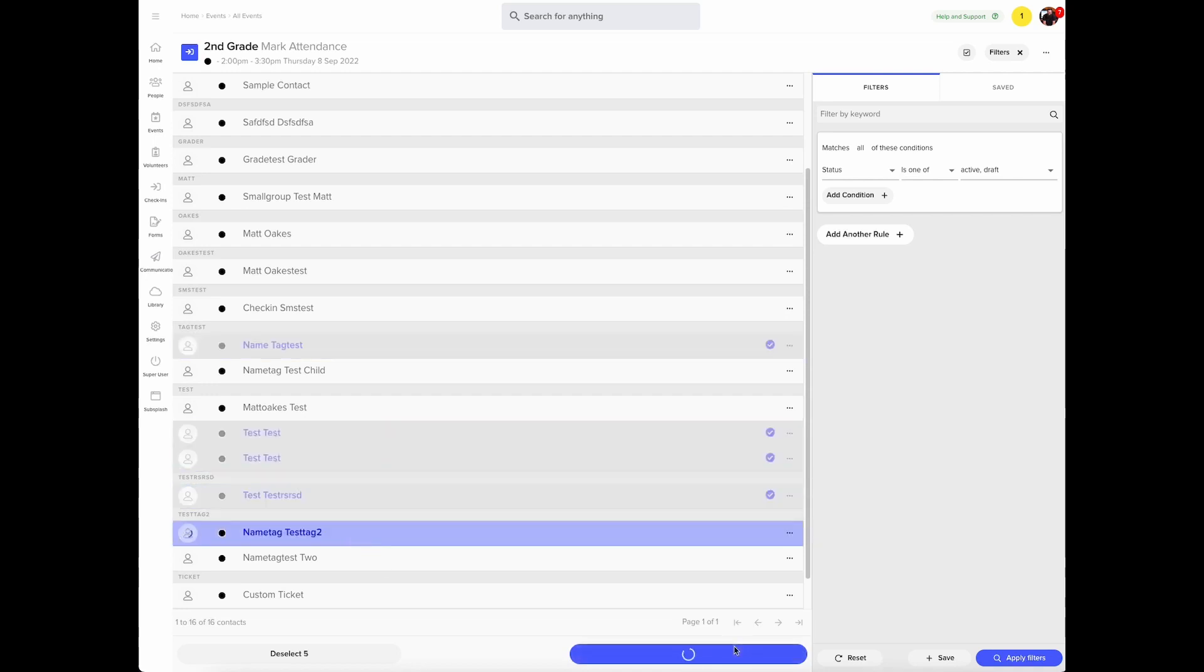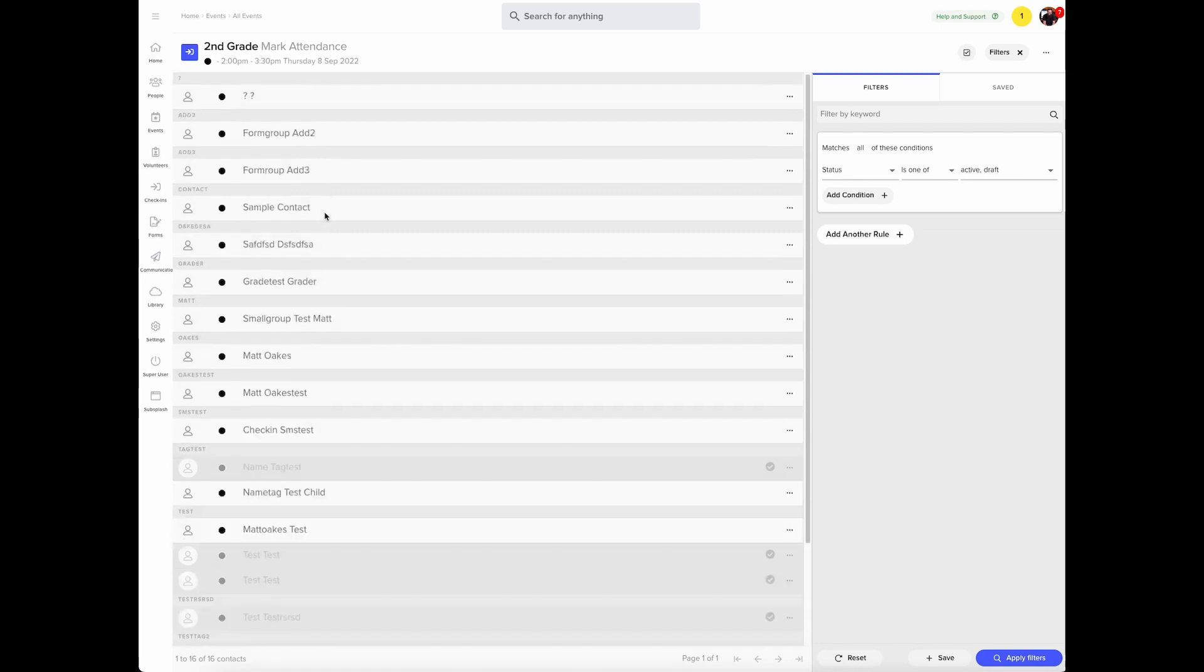Click check in and you're done. You can also keep this window open if someone is running late or you need to check in multiple times.